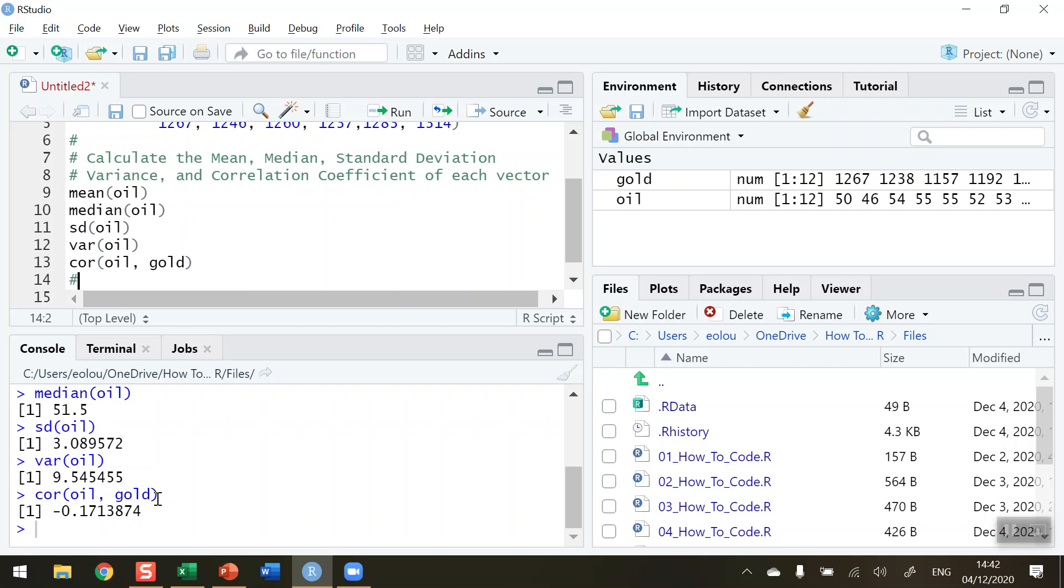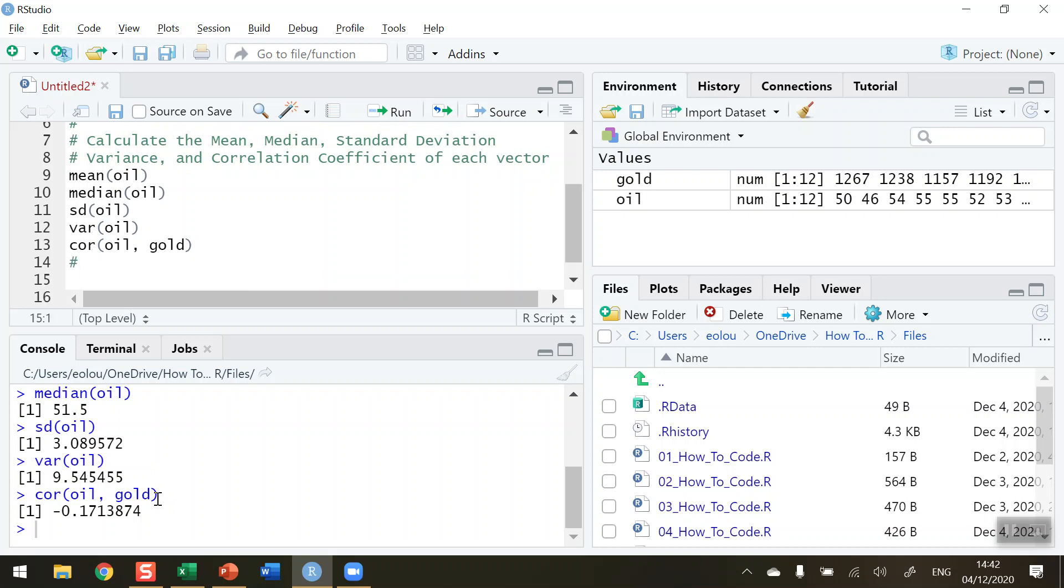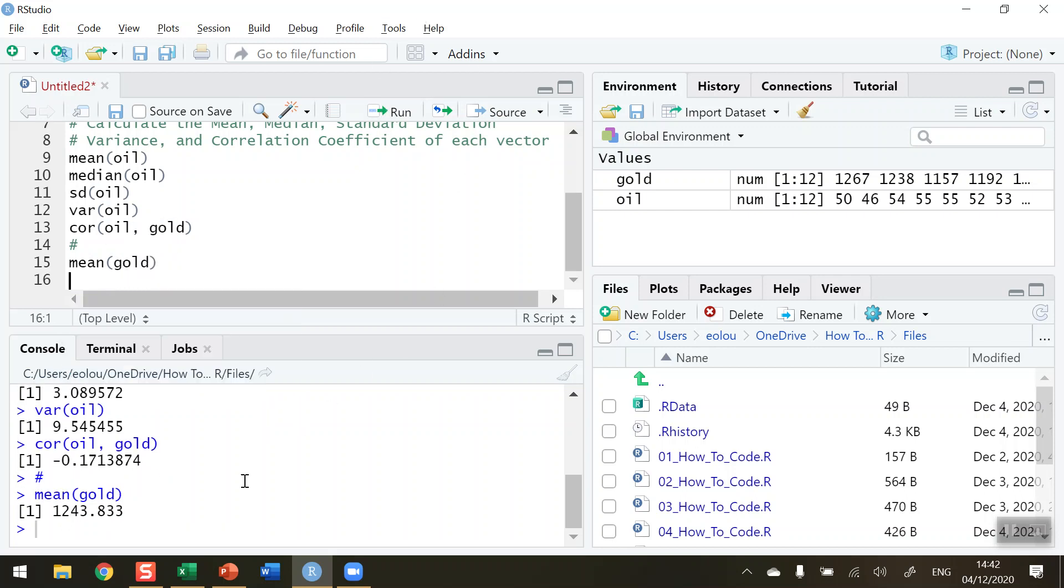Now let's do the same very quickly for the gold. So what's the mean value for gold? So I'm going to run line 15. So the mean value for gold is $1,243.833.